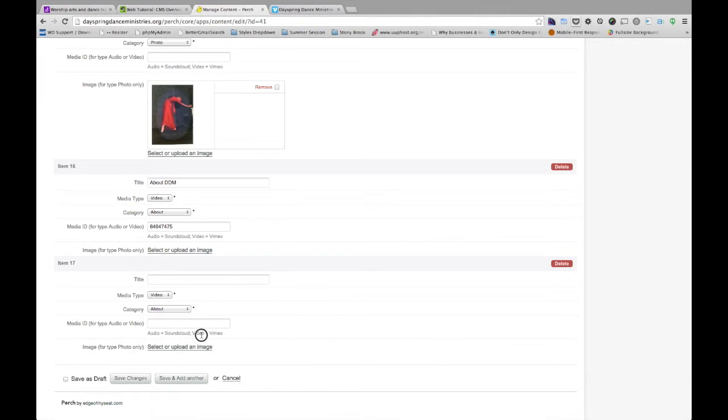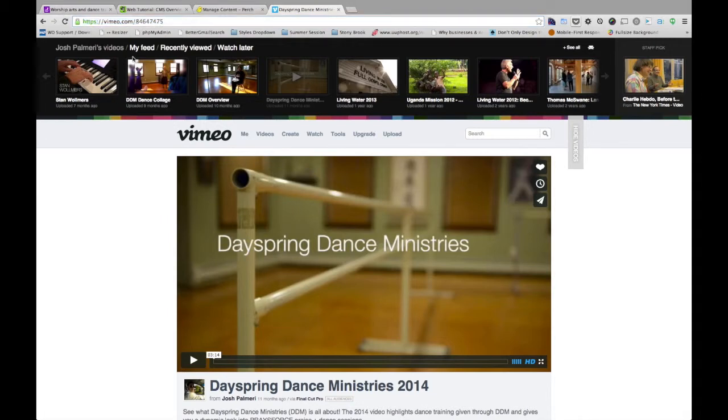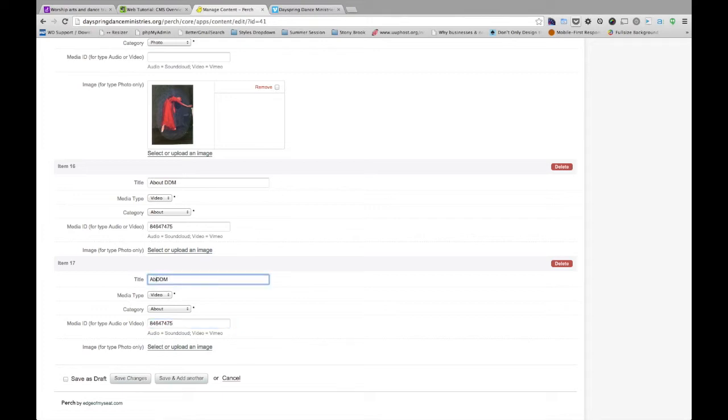Now for this instance, this video is using Vimeo. Now that's a platform like YouTube, such as this. So each video page on Vimeo has a URL, a link, if you go to the top address bar here, that has a number at the end. So what we need to do here is we just copy that number, come back to Perch, paste that as the media ID, give it a title. Let's say about DDM.